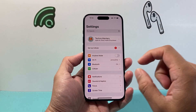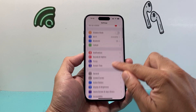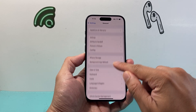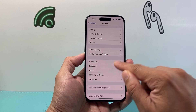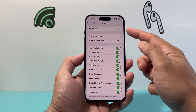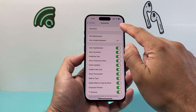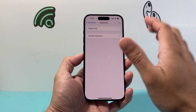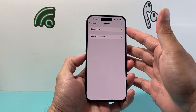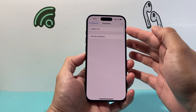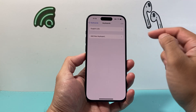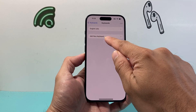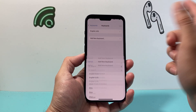Simply go into your Settings on your iPhone, then scroll down to General, and then look for Keyboard. Click on Keyboard, and under keyboards here you should see one of your language keyboards already added there. We need to add the emoji one by simply clicking on Add New Keyboard.